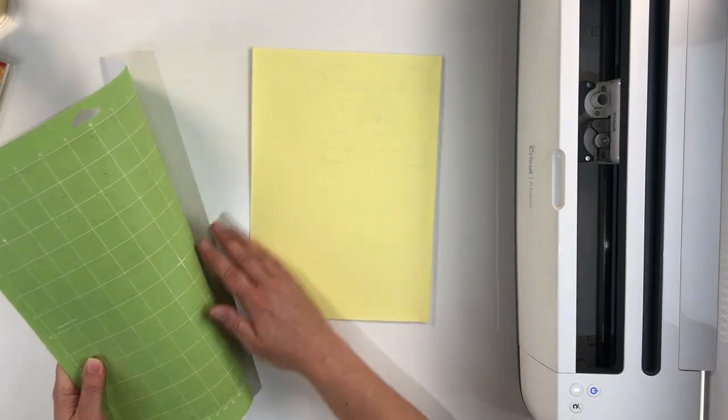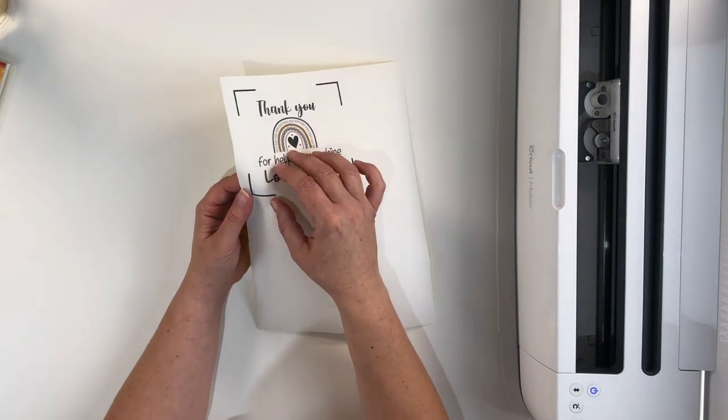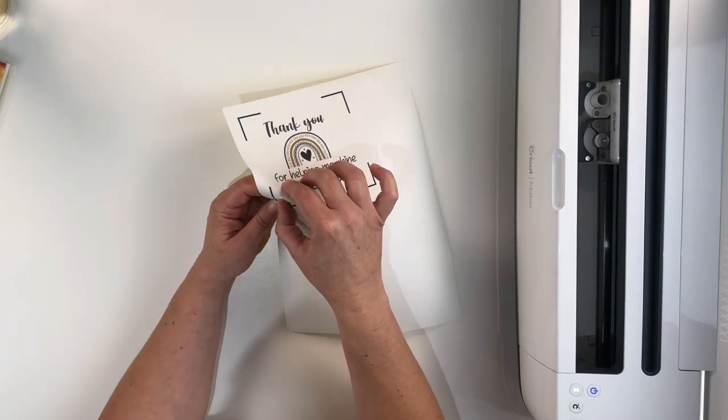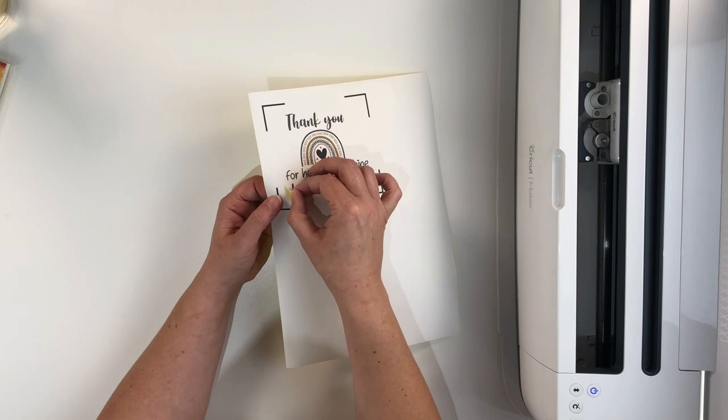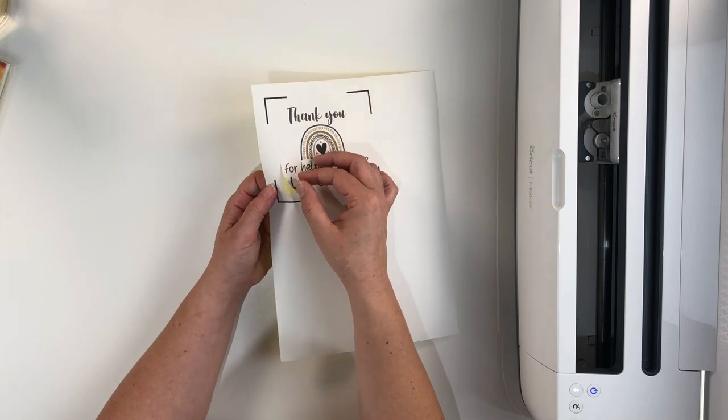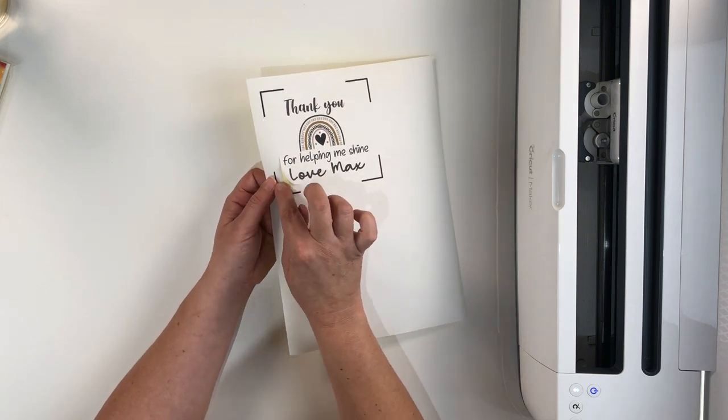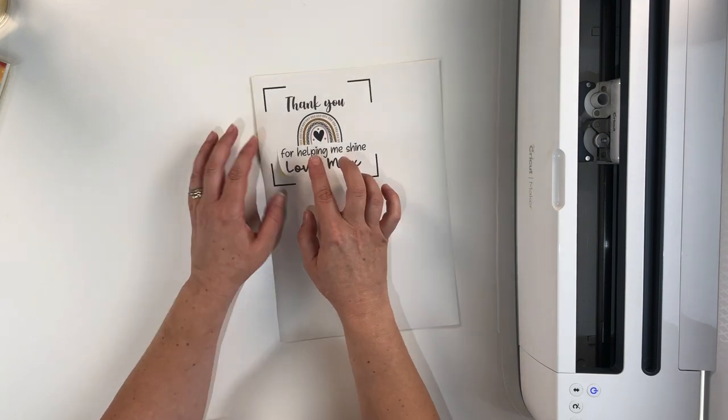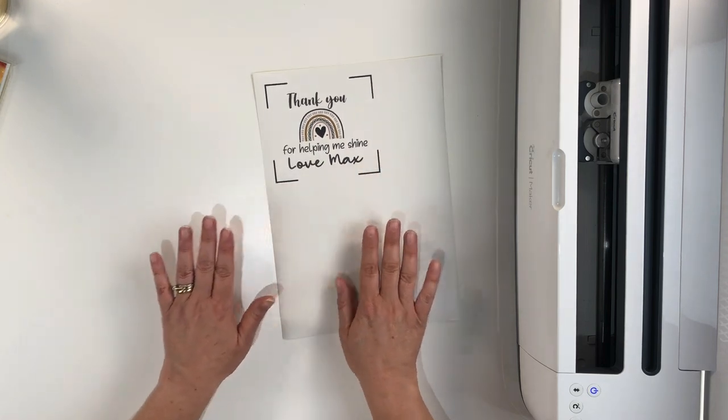To remove the label I like to flip the mat over and remove the material from the mat. This will prevent any curling. As we can see if we lift it here this is where our design has been cut out and it's cut through the top layer but it hasn't cut through the bottom which was exactly what I wanted.